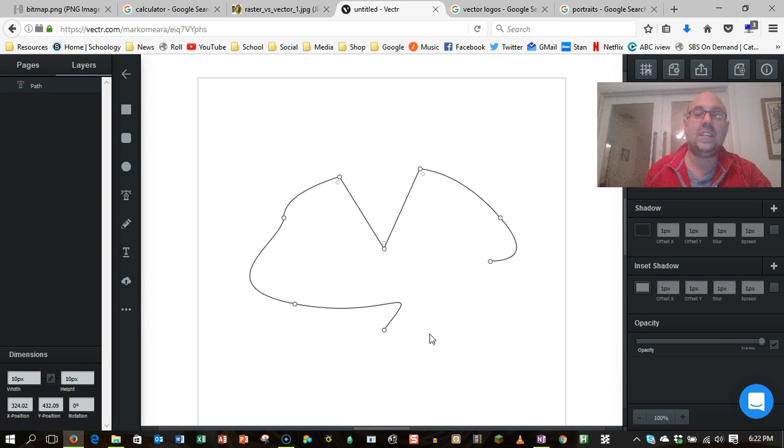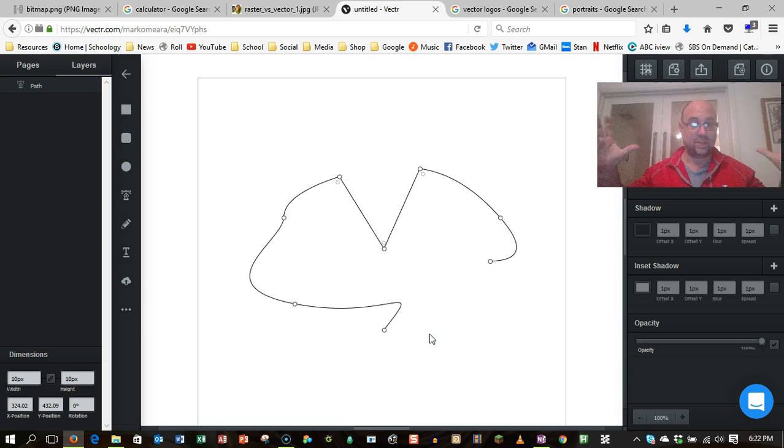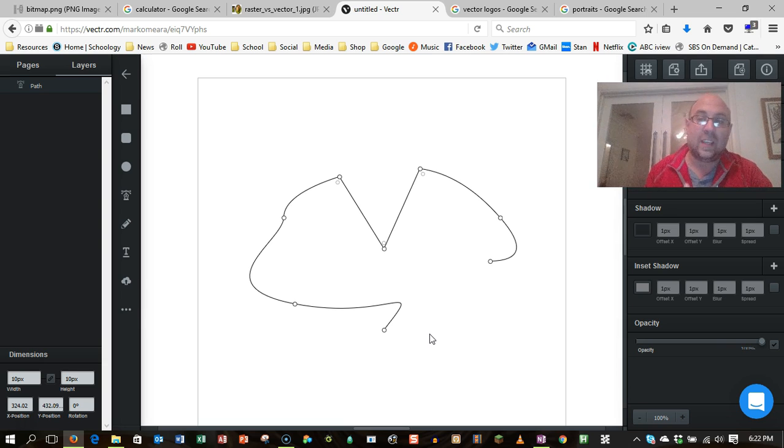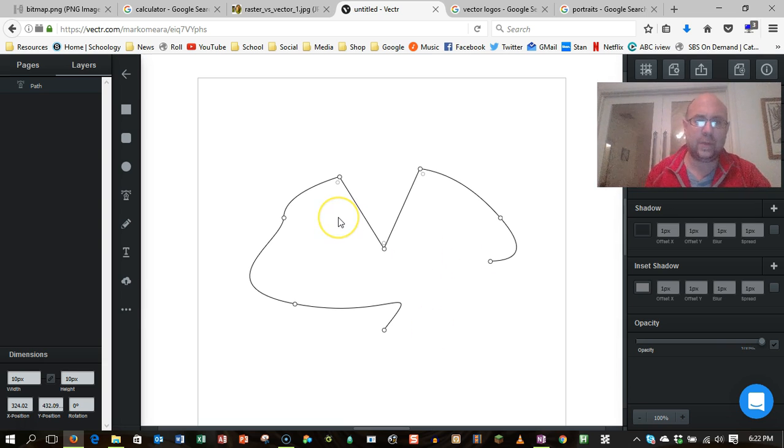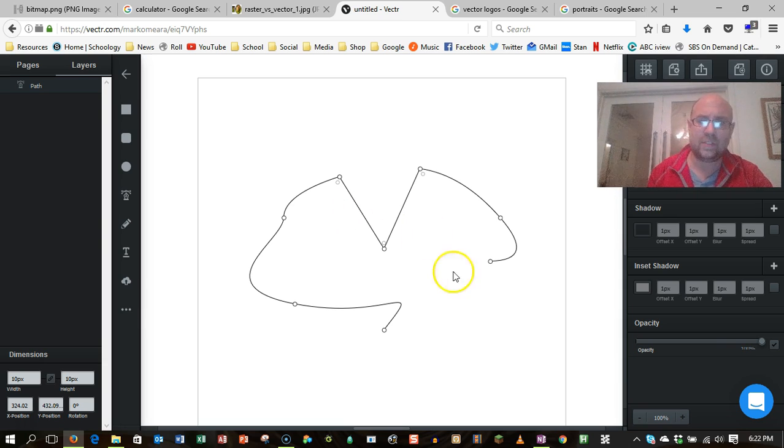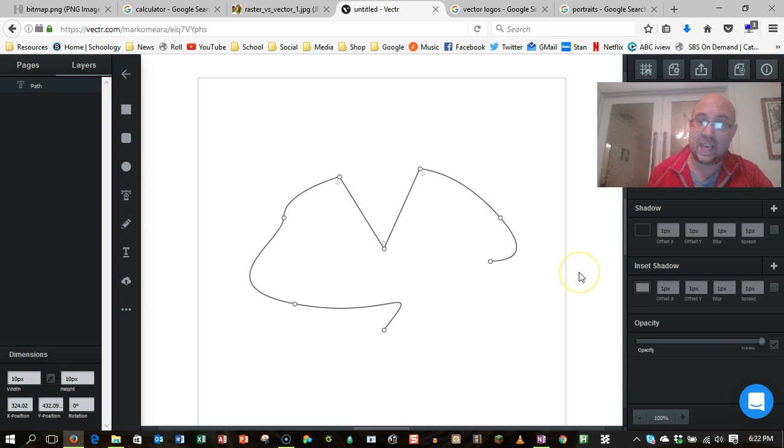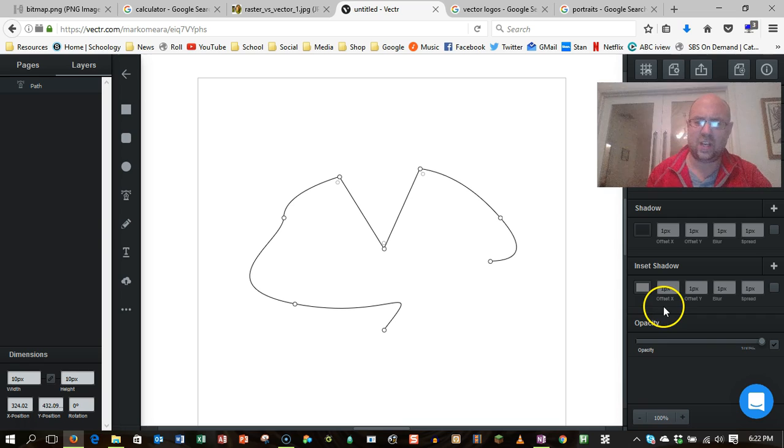So these are very useful for logos and things so that you can blow them up to the size of the side of a plane without making it all pixely, which is certainly what would happen if you tried to put a bitmap image on the side of a plane. It would have to be incredibly high resolution, which is not to say that it can't be done, but it's a monster sized file.